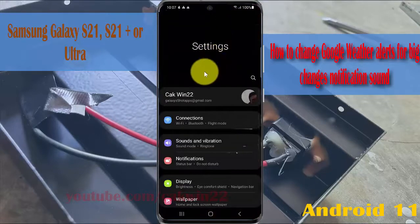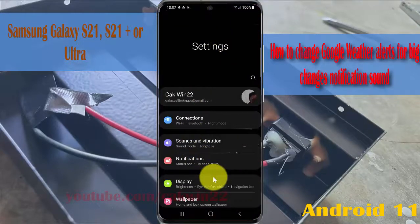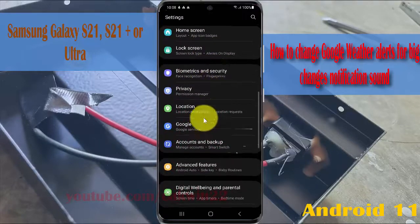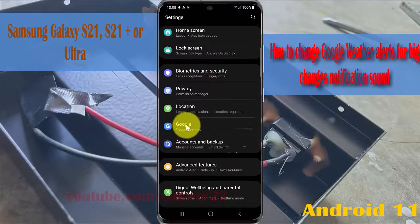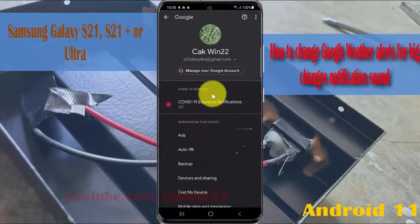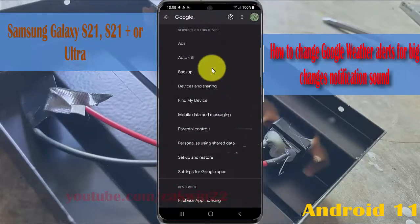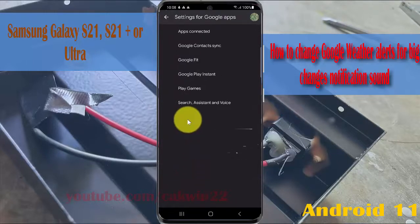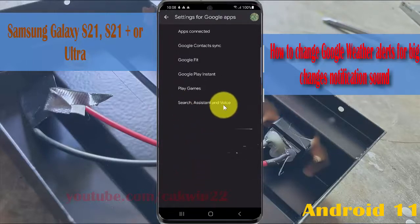Scroll down the Settings screen, find Google, then tap Google certifications. Scroll down the screen and then tap Settings for Google apps.